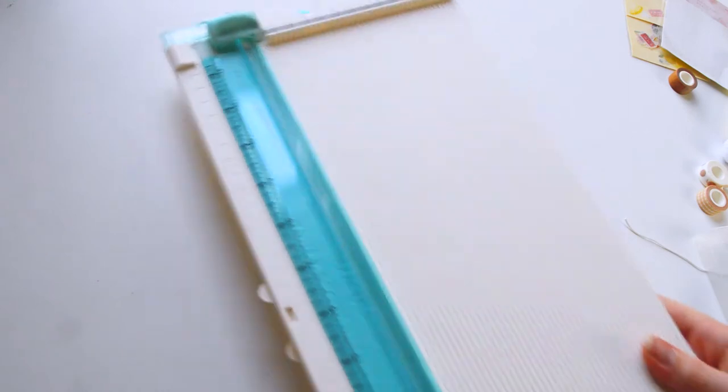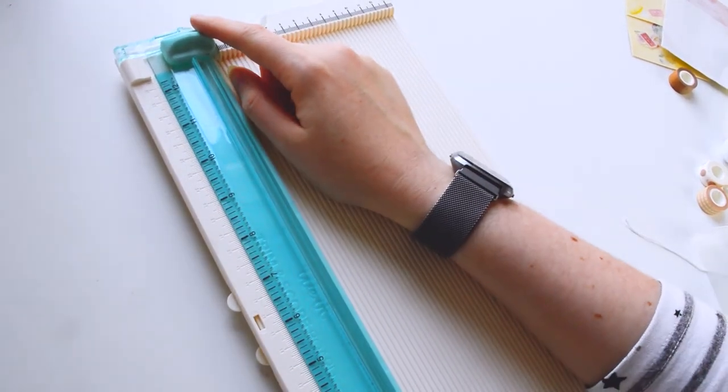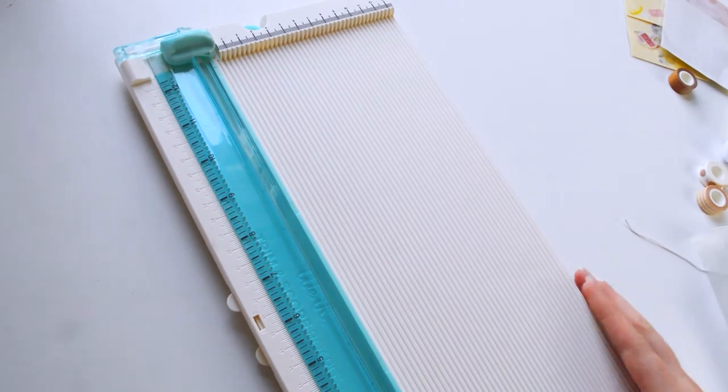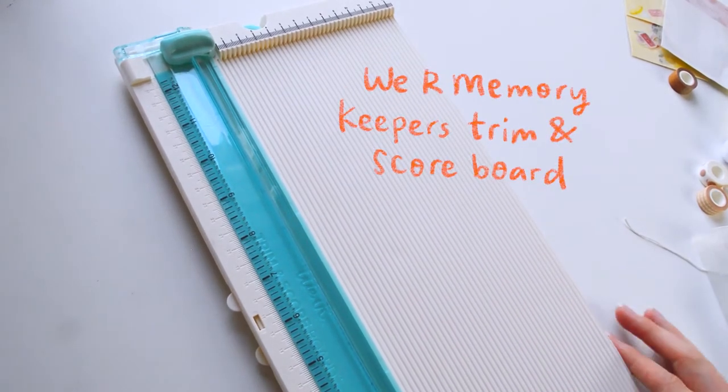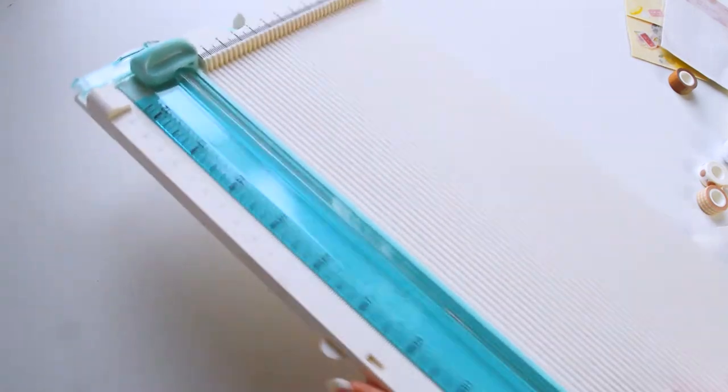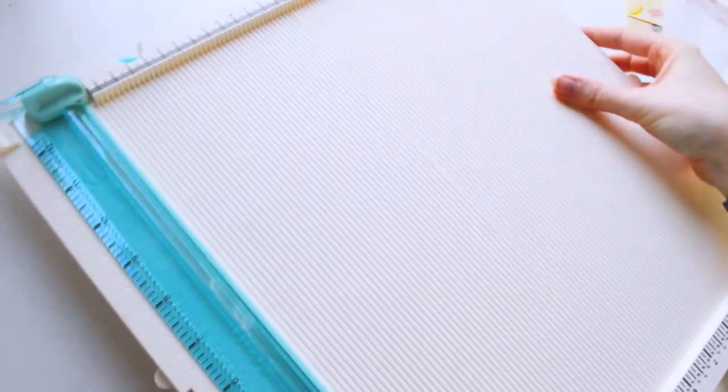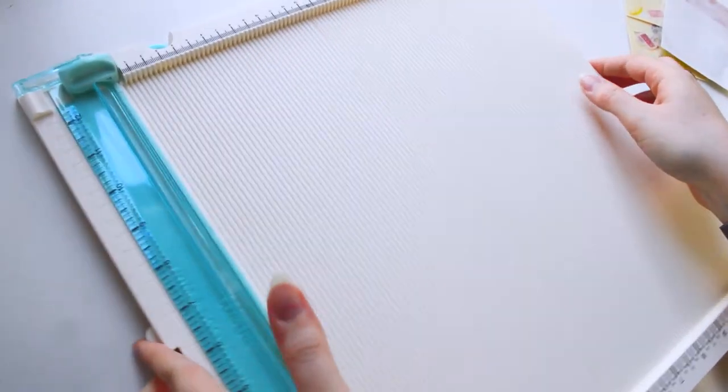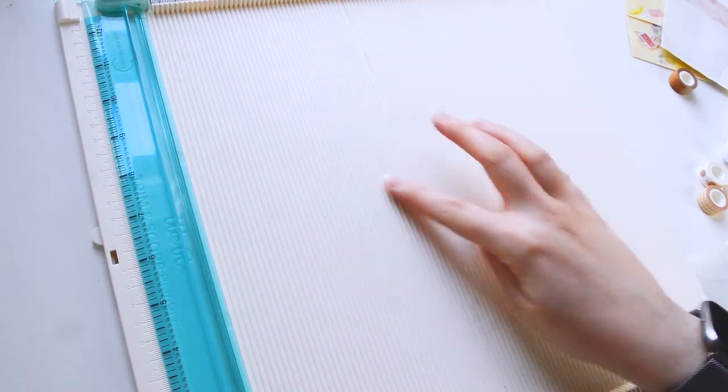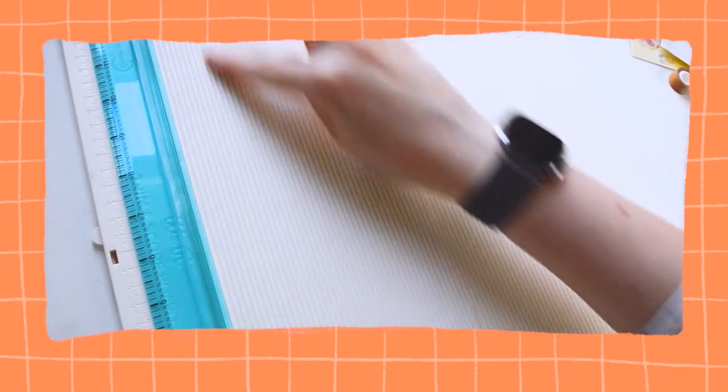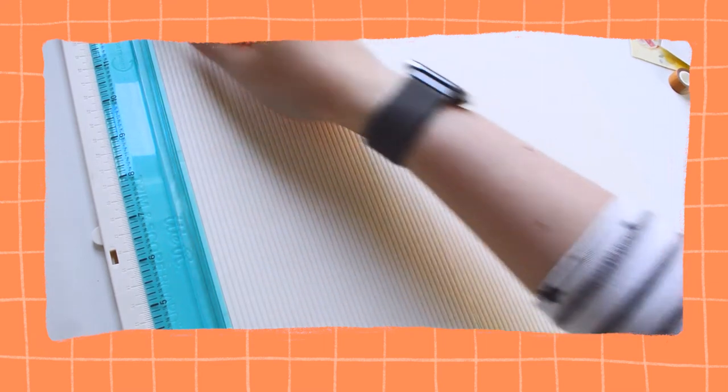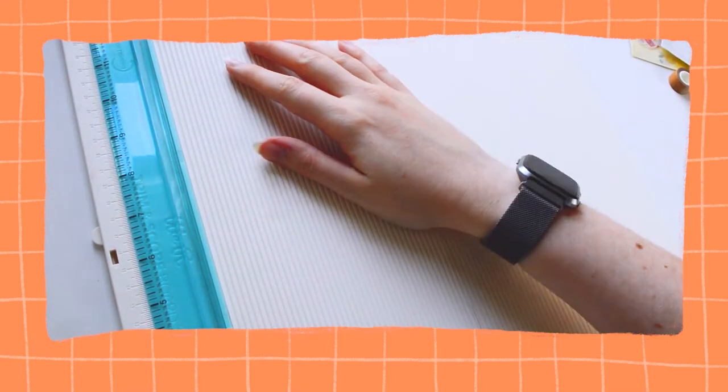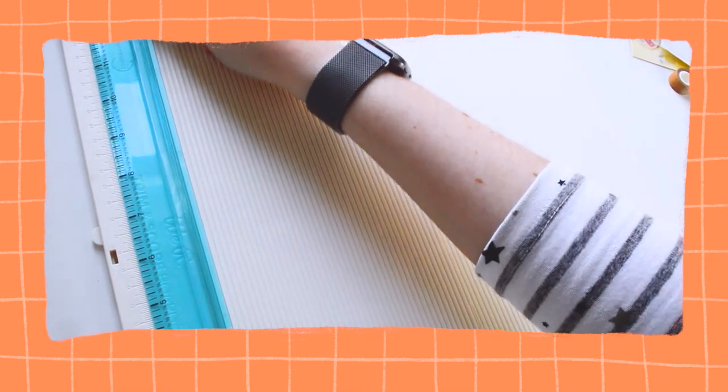And then these next bits are what I got for Christmas. So I didn't get a huge amount of crafty bits for Christmas, but I did get this from my sister, which has been on my wishlist for a while. It's a We Are Memory Keepers Trim and Score Board. I really like this because it folds out bigger. So it folds out for 12x12 use. So you can easily fit a whole 12x12 paper on there. And then these lines can be used for scoring because there's slight indentations there. And then obviously, you might have seen in my other videos, I have a tiny little guillotine. So it's quite nice to have a bigger one now.